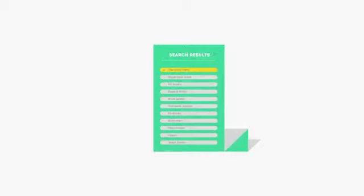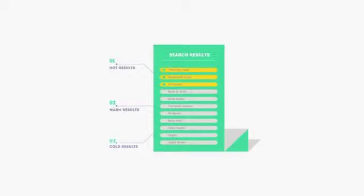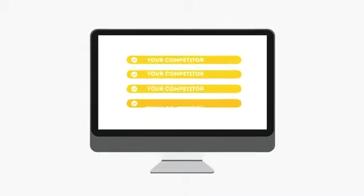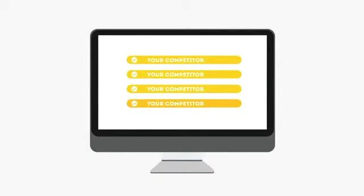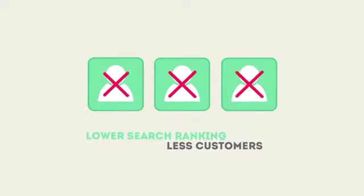People tend to visit websites that are at the top of these lists because they appear to be more relevant to their search. Most find their competitors at the top of these lists. Studies show that if your website is not at the top of these lists, you'll never reach your customers online.